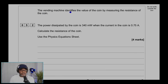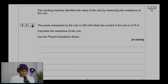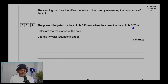The vending machine identifies the value of the coin by measuring the resistance of the coin. Question 5.2: the power dissipated by the coin is 340 milliwatts, and the current in the coin is 0.75 amps. Calculate the resistance of the coin. Use the physics equations sheet.